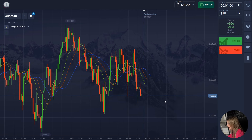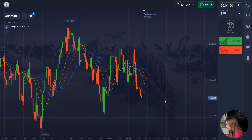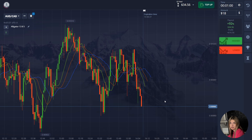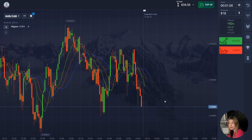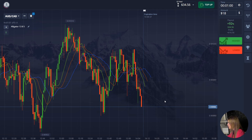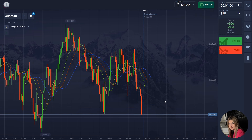The price moved according to our scenario and showed a decrease — we got a really good profit. The indicator didn't let us down and suggested a really good entry point. The time of the transaction was totally sufficient, so let's continue.